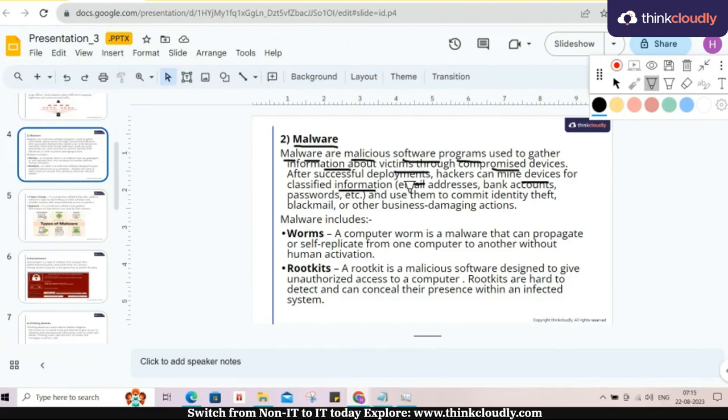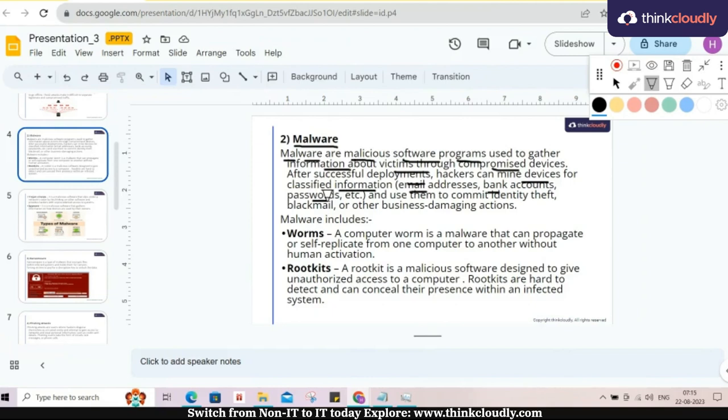Like email address, bank account, password, your security number, license number, everything. PII, generally personal identifiable information that is used for identifying the person. All those information is shared to the attacker via malware.